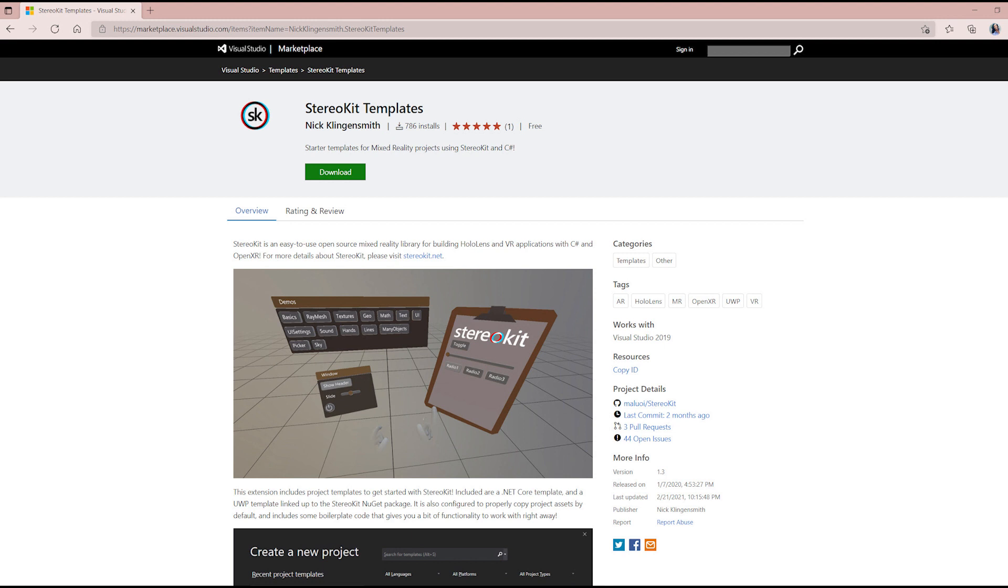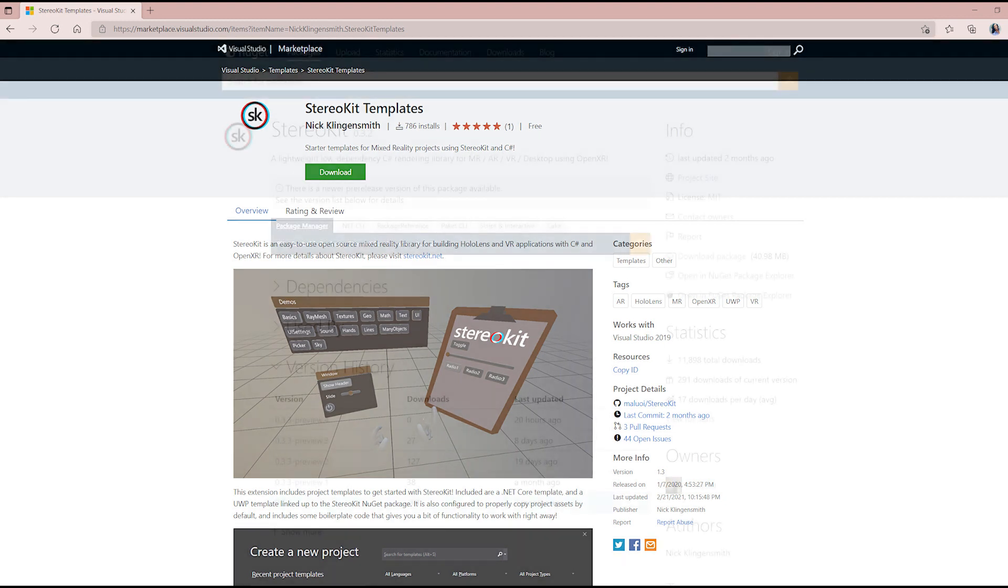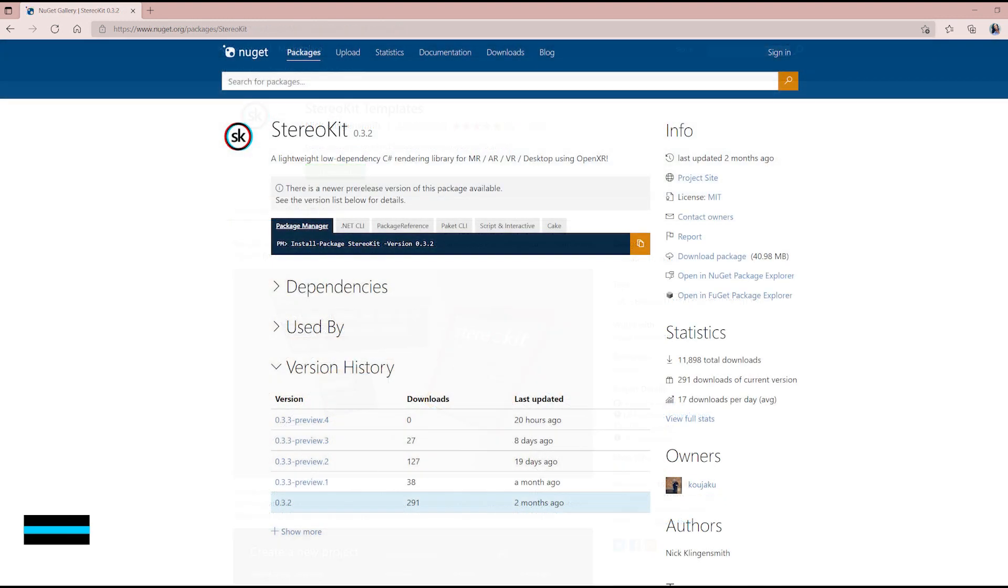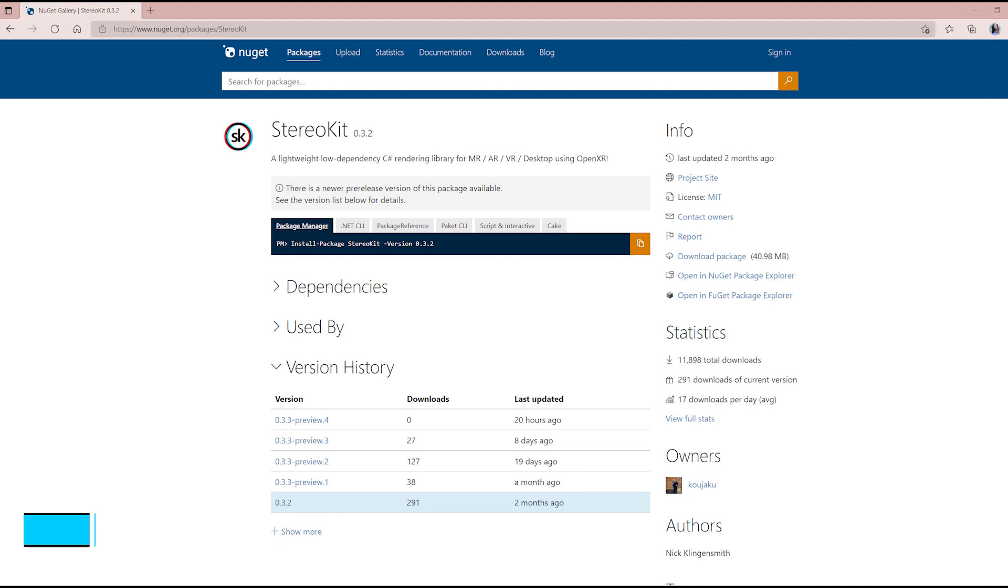The templates are also configured to properly copy project assets by default and include some boilerplate code that gives you a bit of functionality to work with right away. Alternatively, you can download the StereoKit NuGet package and install directly into your project.